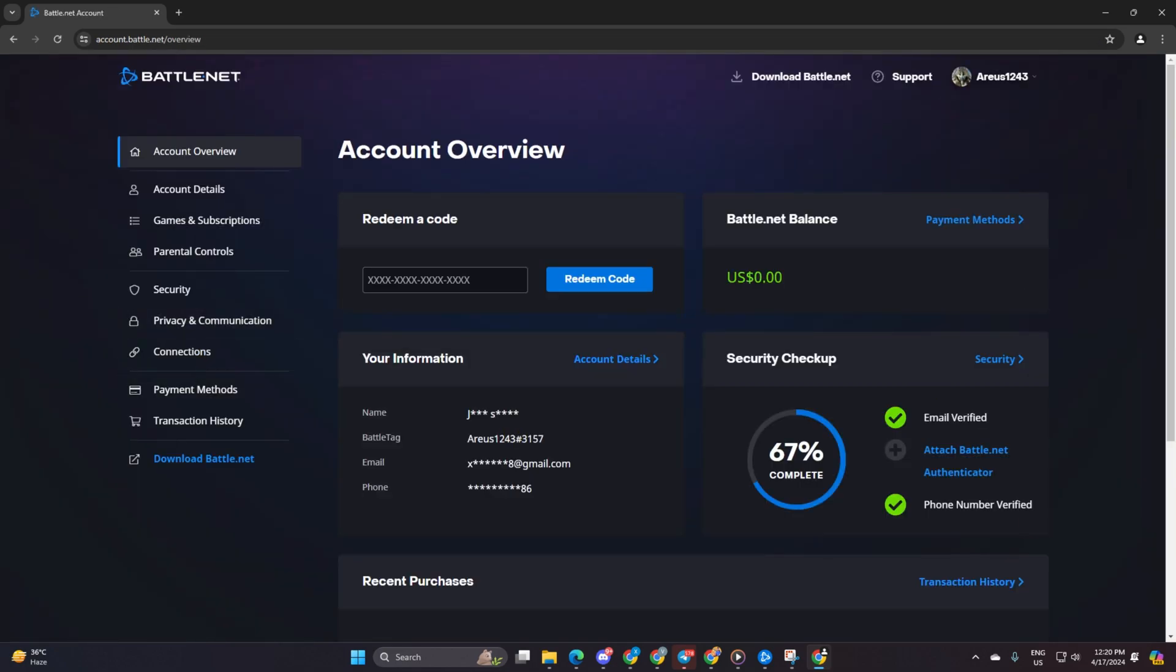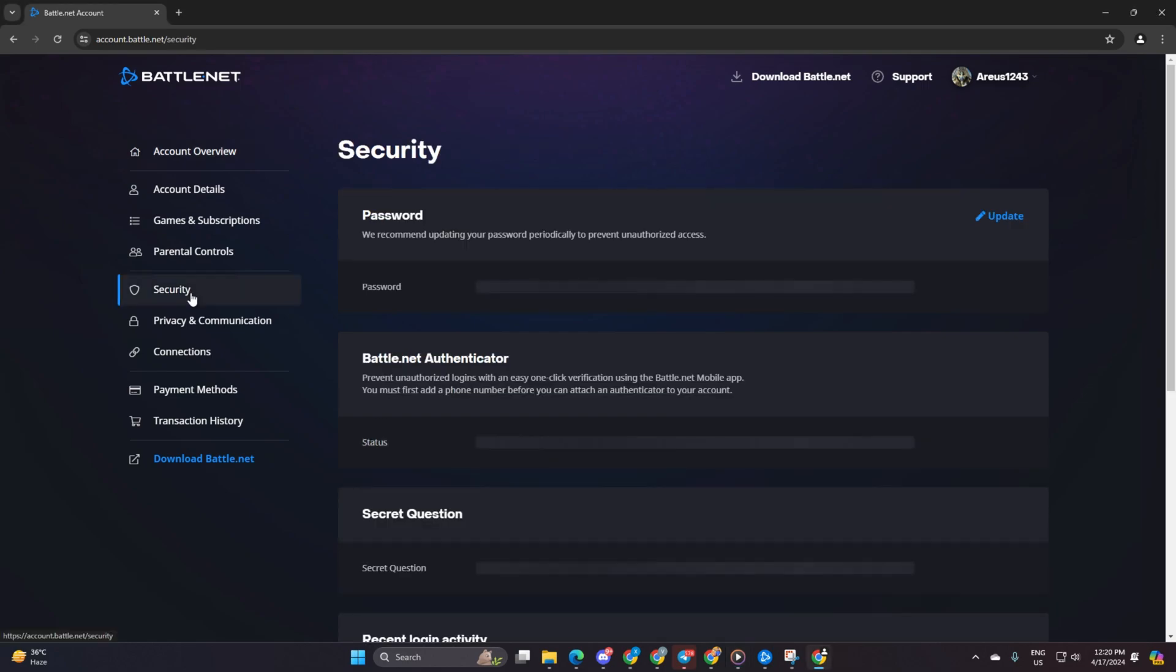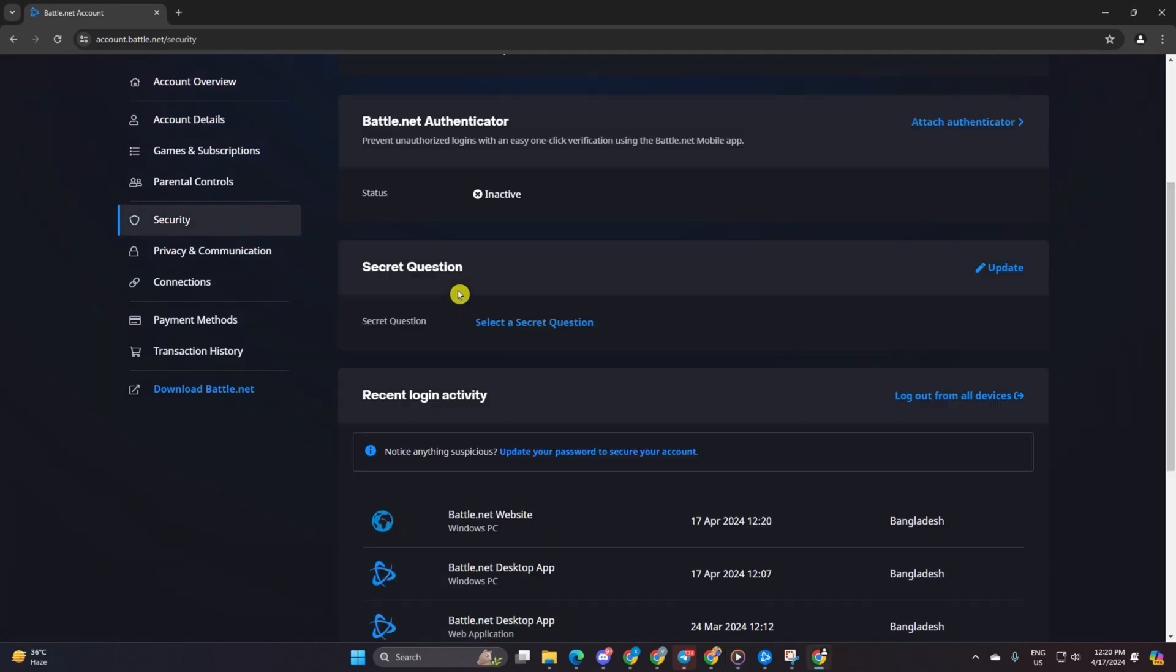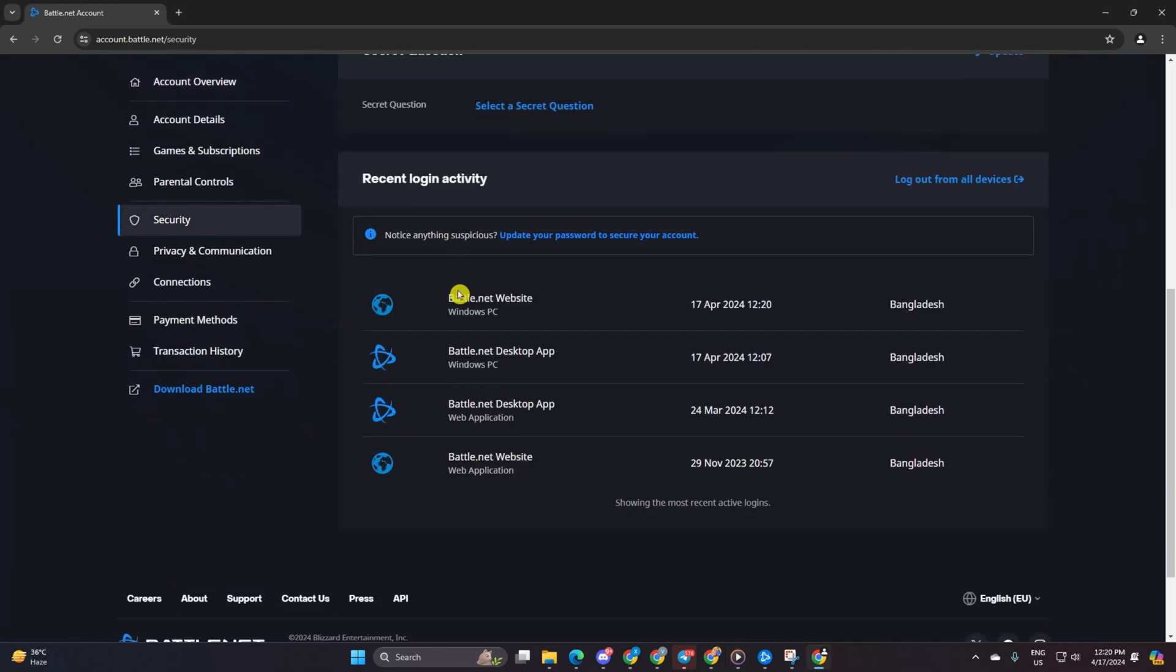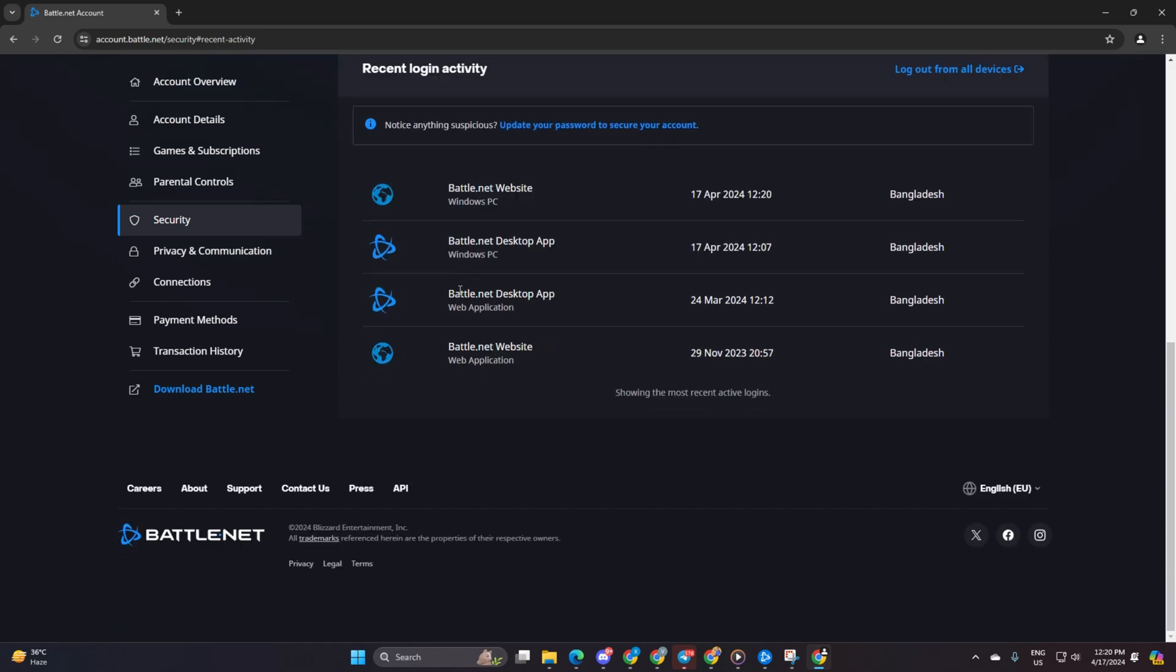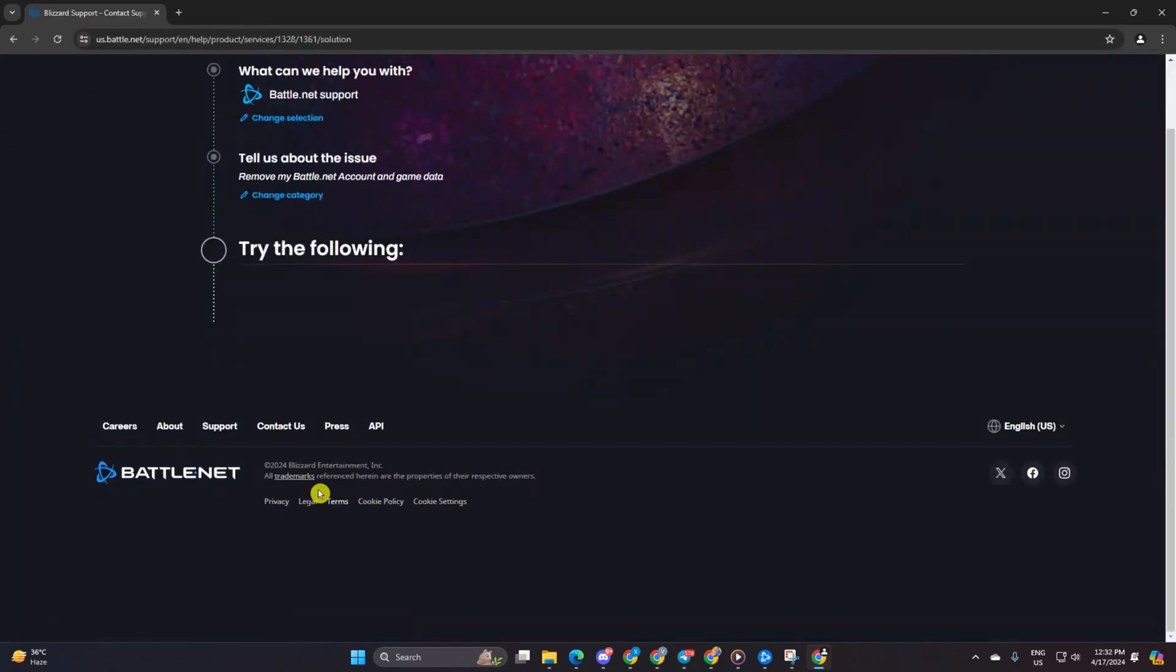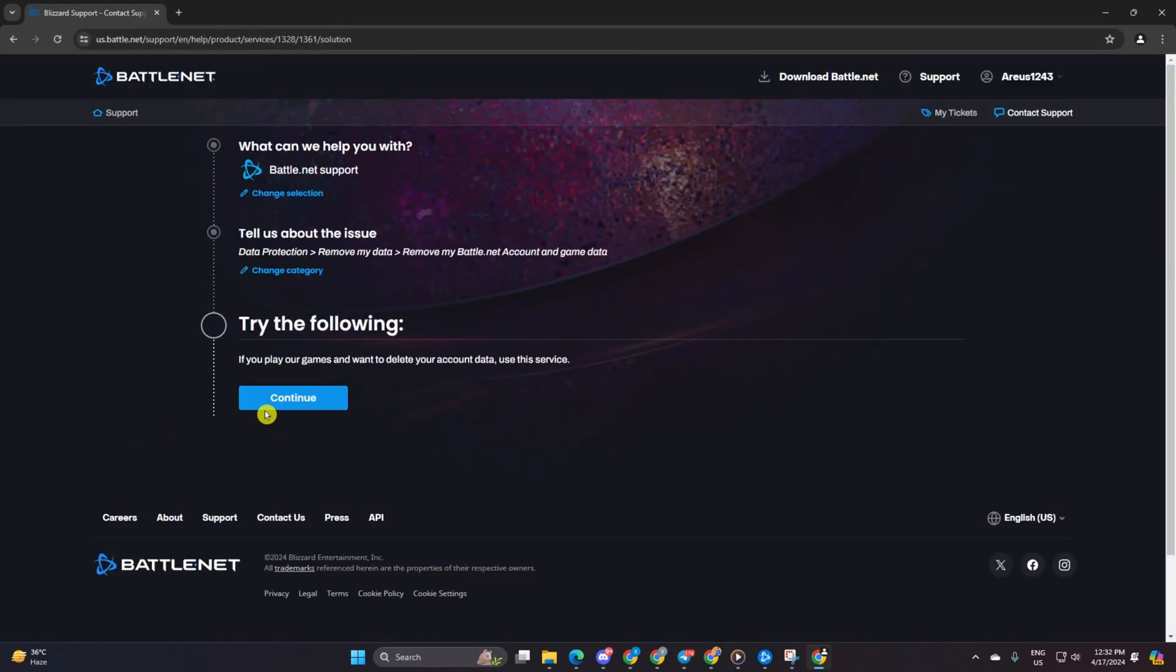Once you're in, you'll land on a page listing everything that will bid adieu along with your account: your name, contact info, security details, games from Battle.net, purchase history, game progress, and more. After giving that list a once-over, tick the box agreeing to delete your account.